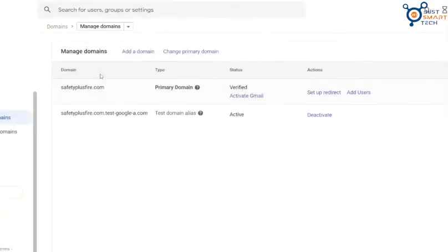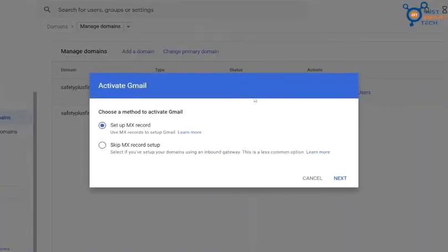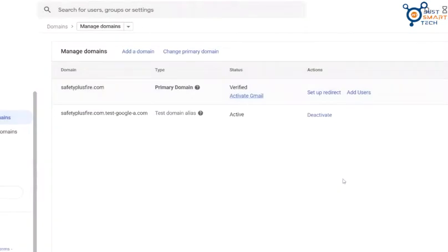Here, you have to select your domain and click on Activate Gmail. Now choose Setup MX Record and click on Next.